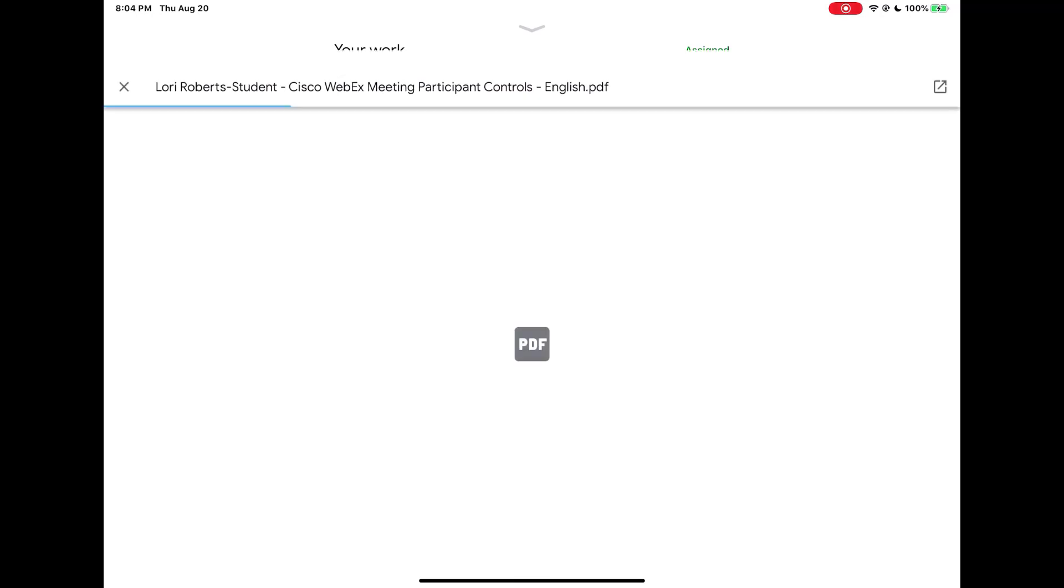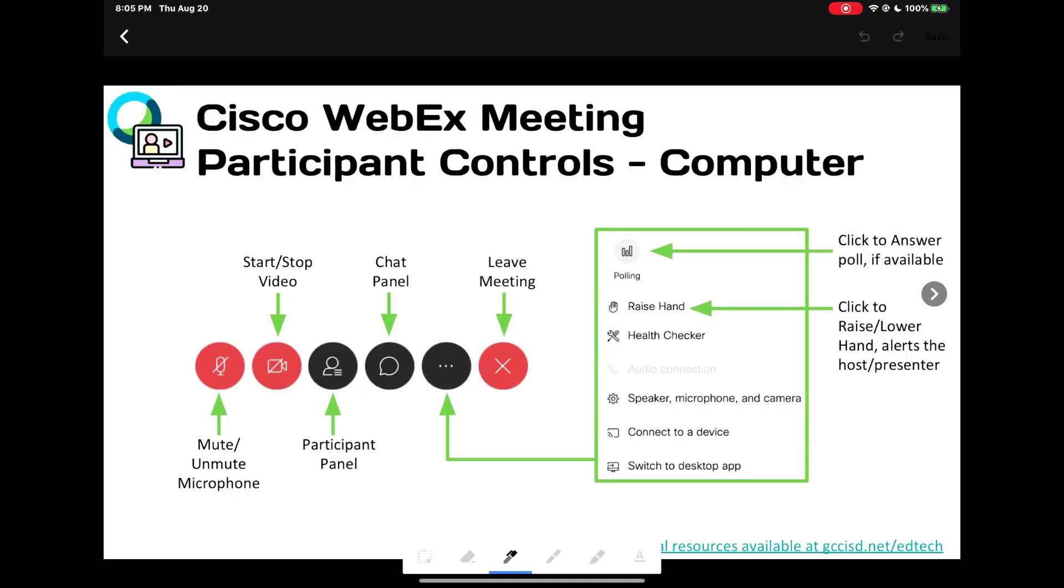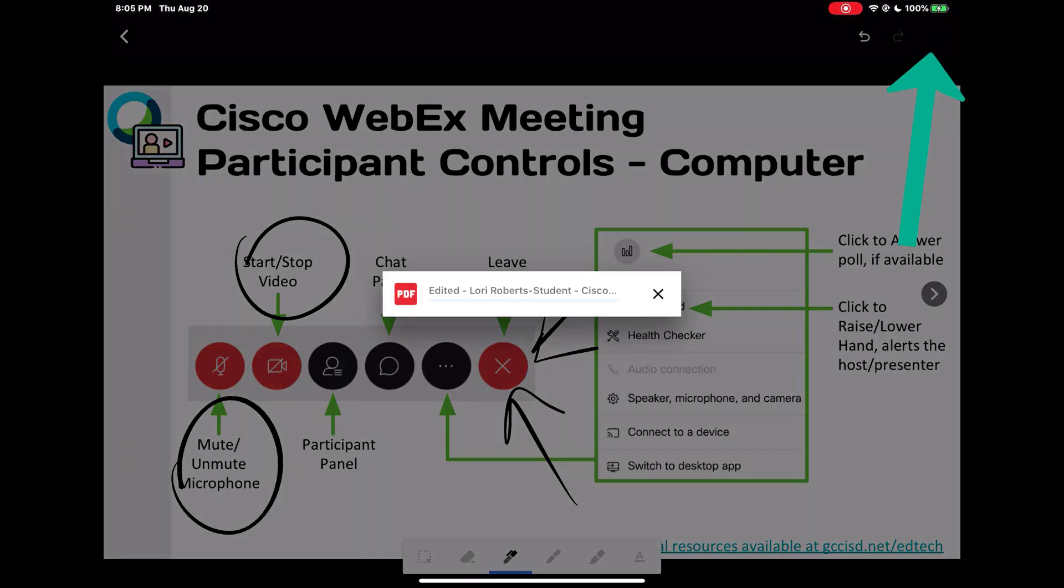Again notice it has my name on it. If I want to edit it in Google classroom I'm going to tap on the pencil icon in the upper right hand corner. I'm then going to edit this document again. Again it's not saving any changes until I actually tap the Save button. So I'm going to tap Save.